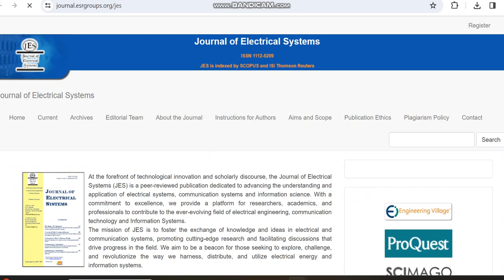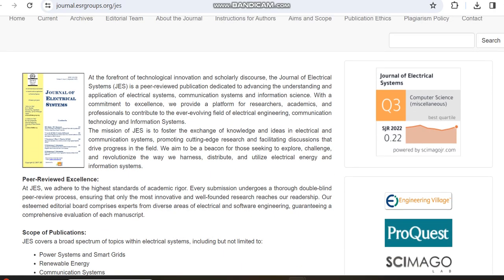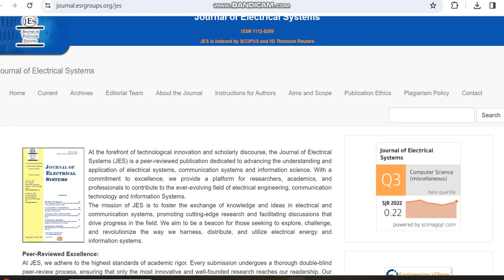From the website, we can move to the journal website directly, so it will not lead to any fake websites or clone websites. We can move to the archive section.